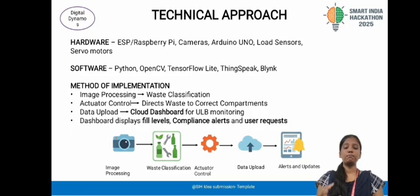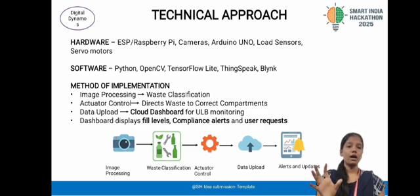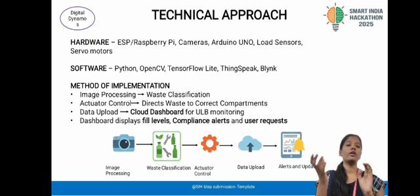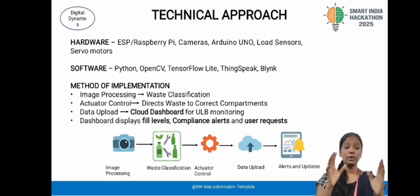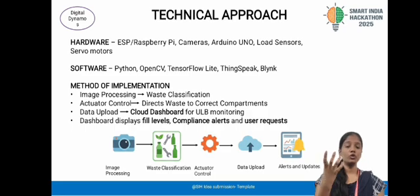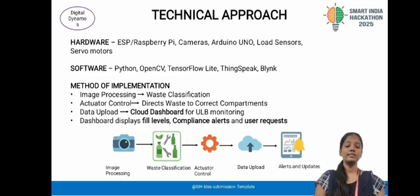Hardware is like the body of the system — think of a robot body. Hardware mainly depends on Arduino Uno, Raspberry Pi, USB, camera, and load sensor. The Raspberry Pi and Arduino act as the brain giving proper instructions. The camera detects what type of waste it is. The load sensor measures the weight of the waste. The servo motor ensures waste is placed into the correct bin compartment.